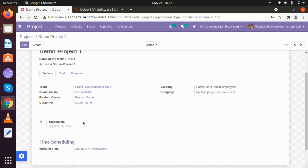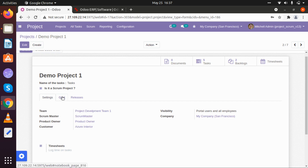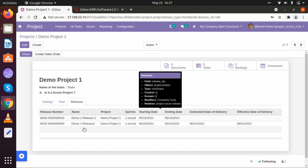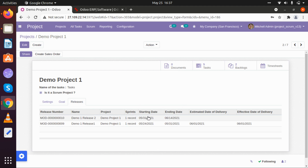Under which company we are using that project, and if we are going to log some time sheets on our project then we can add those details here. In another tab there is a Goal, under which we can add some basic goals of our project — which goals are to be completed at the end of the project. Under the Releases tab, we can add release data: on which date that particular release started, on which date it ended, and what was the estimated time of delivery.